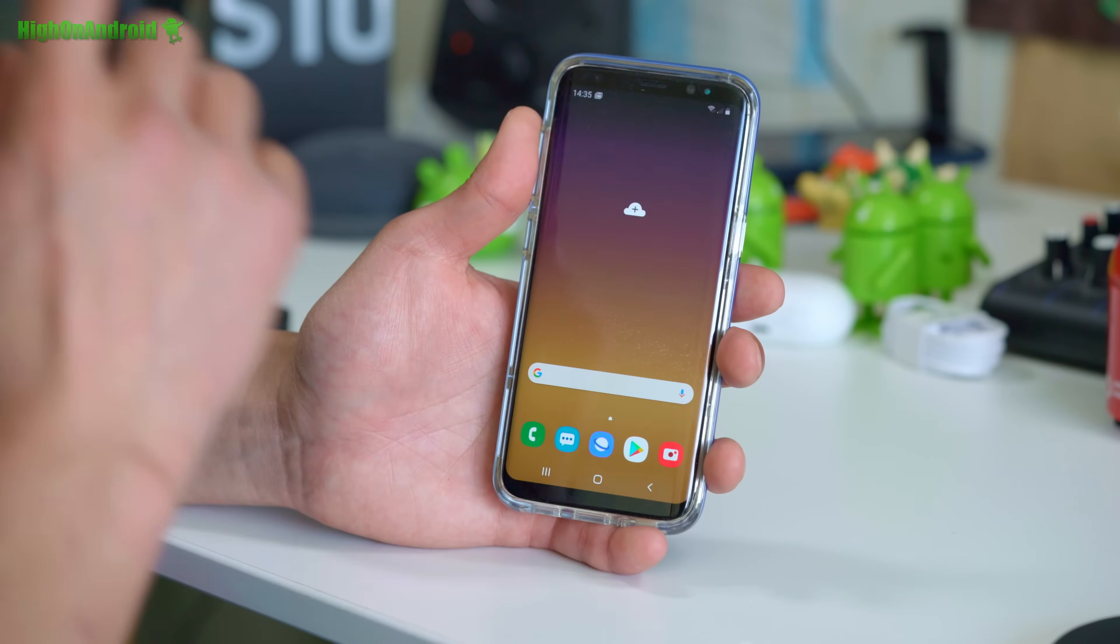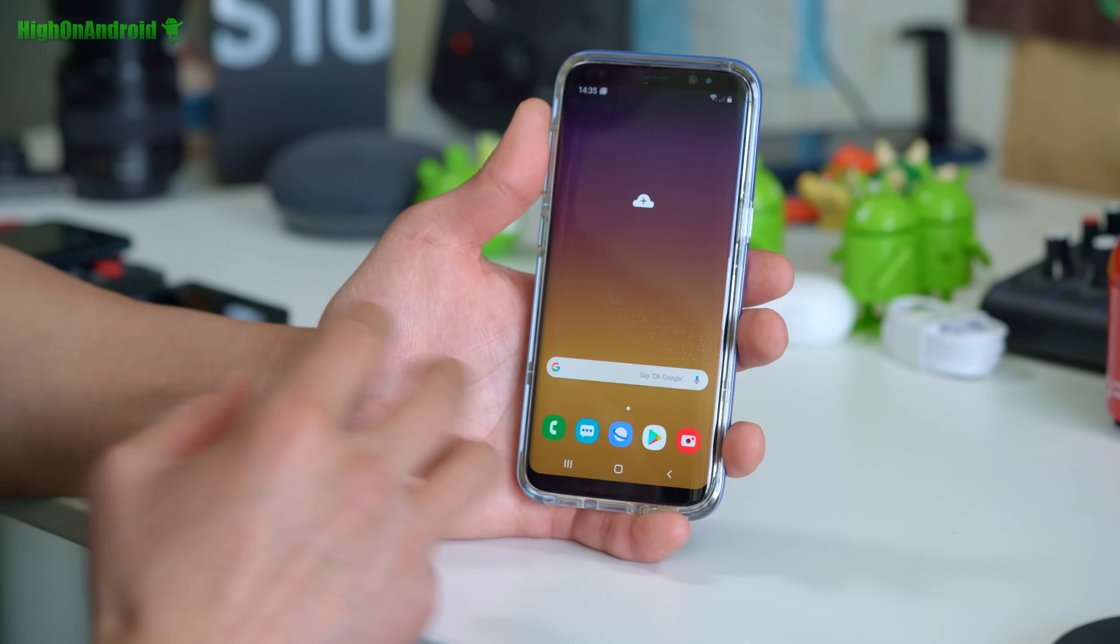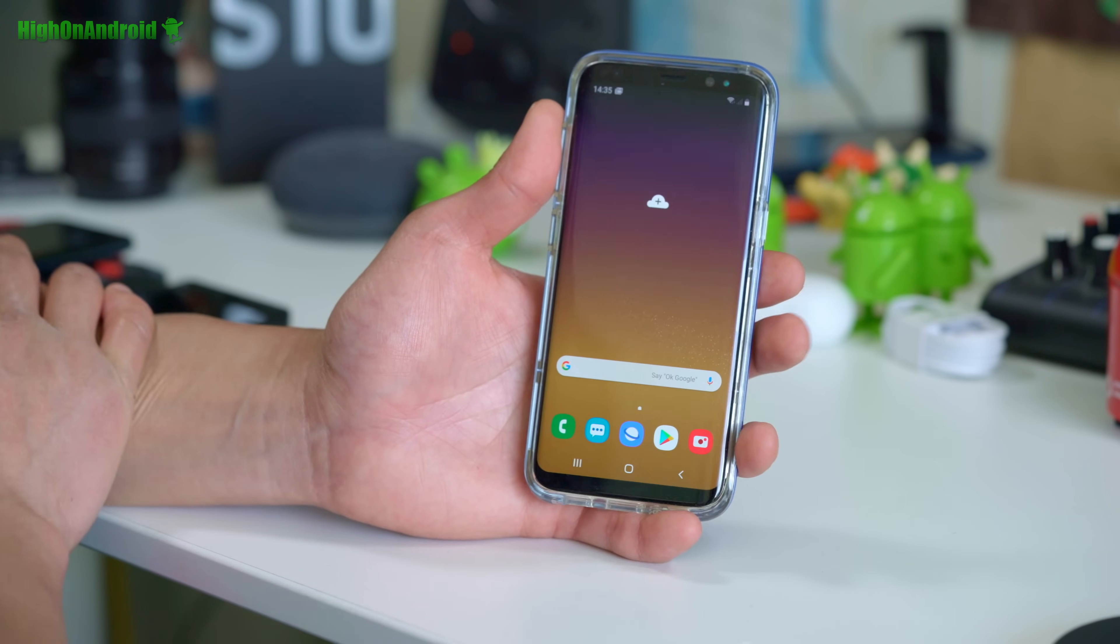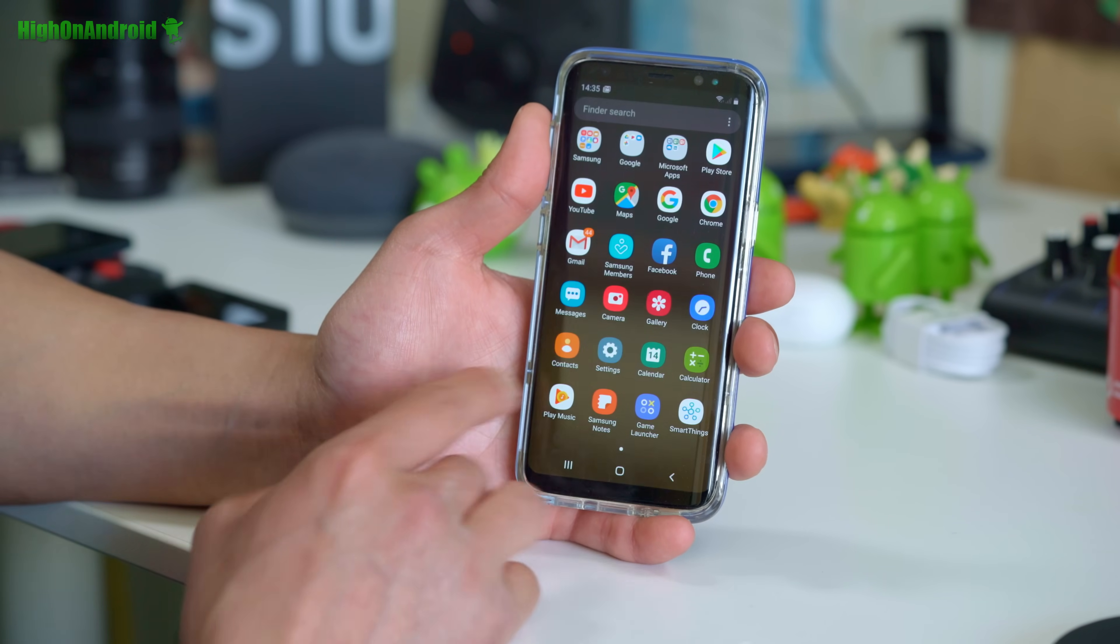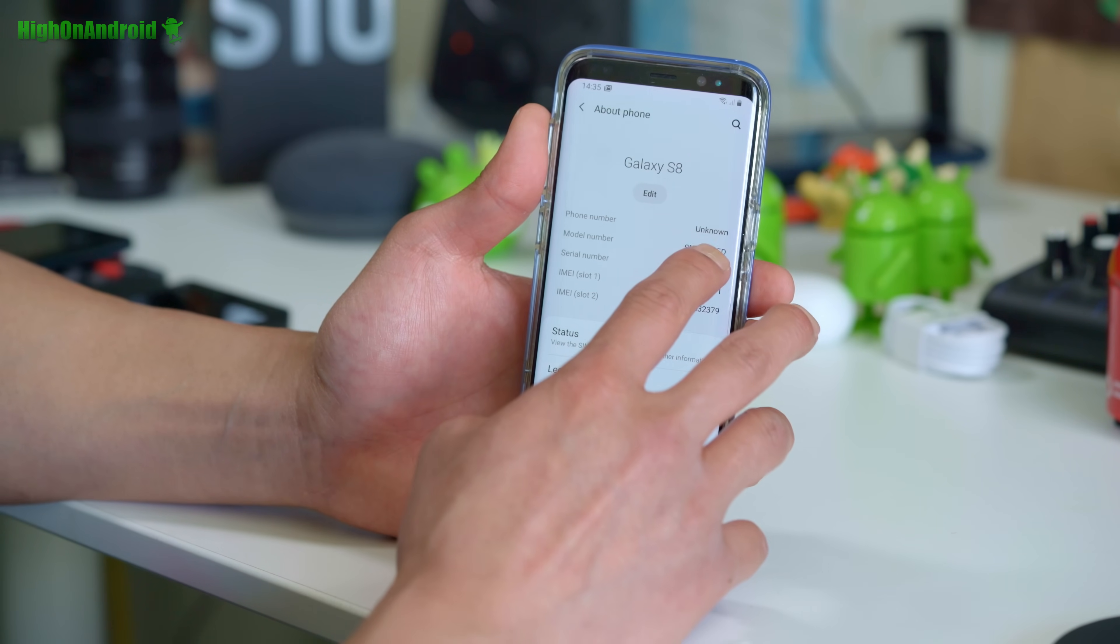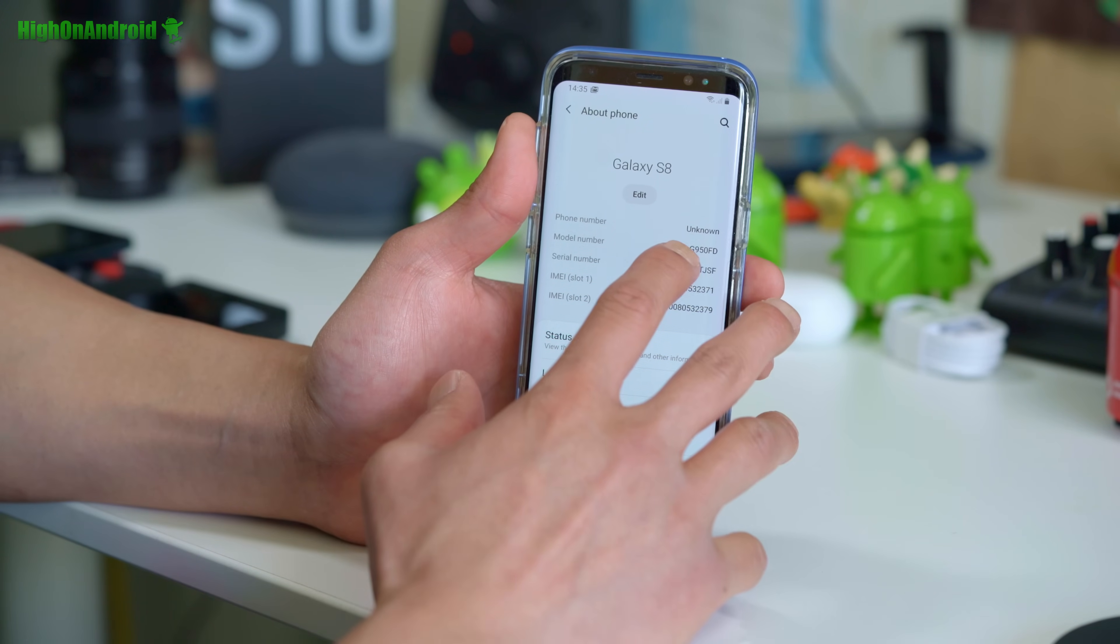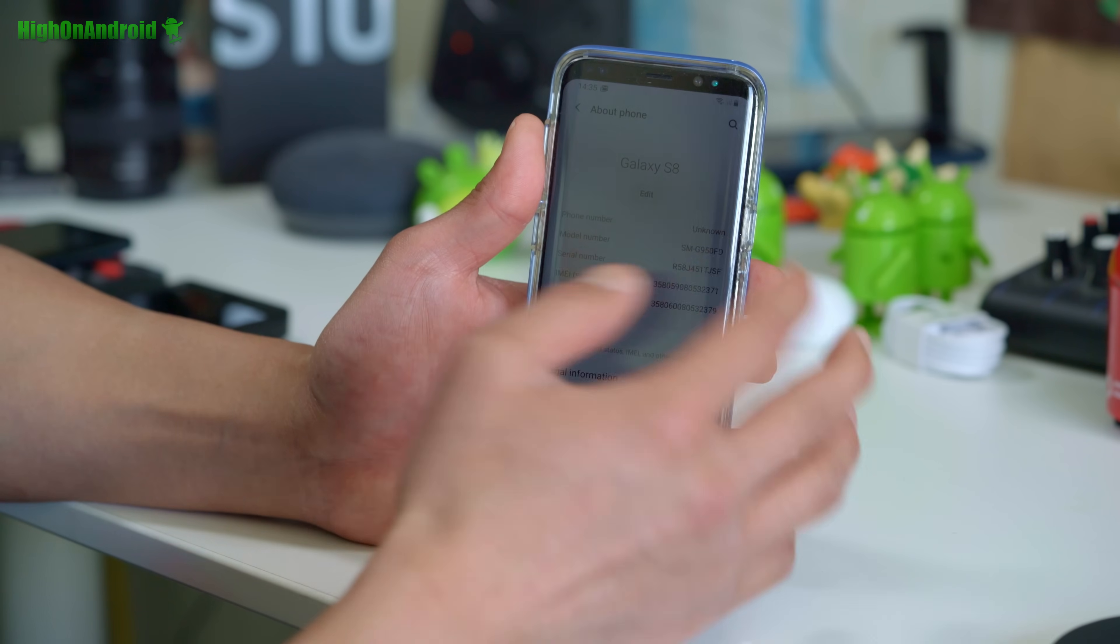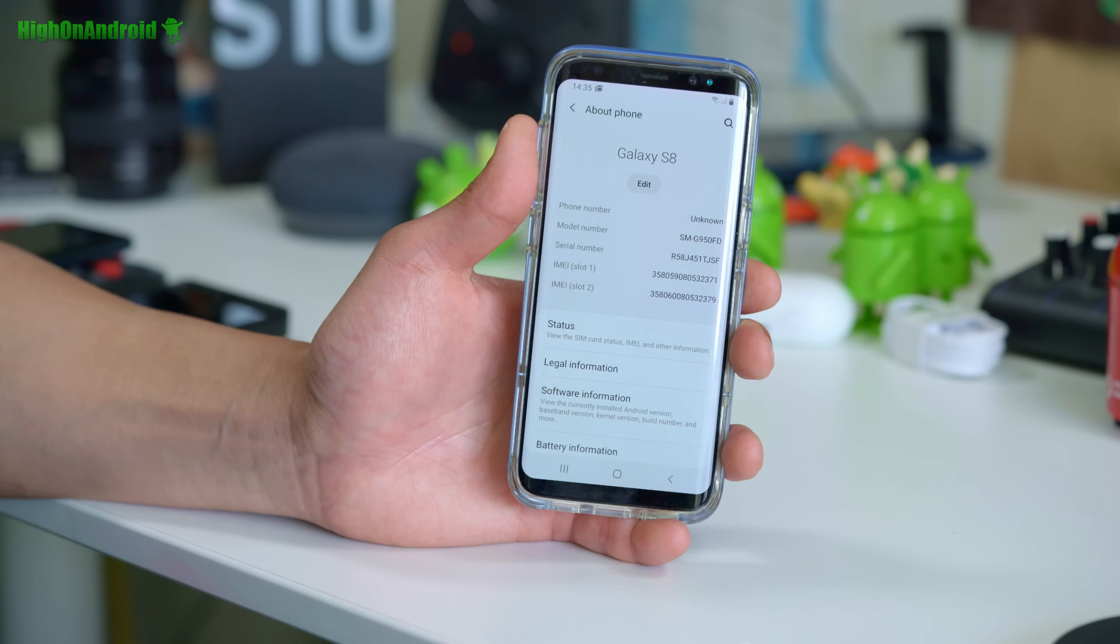Alright guys, so first thing you're going to check is that you have a model that's supported. Now this is available for all the Galaxy S8, S8 Plus on the Exynos International model. You can check this by going to settings, going to about phone. Your model number should say SMG950FD just like that, or if you have a Galaxy S8 Plus it should say SMG955FD. Anything with G950F or anything with G955F you should be good to go.